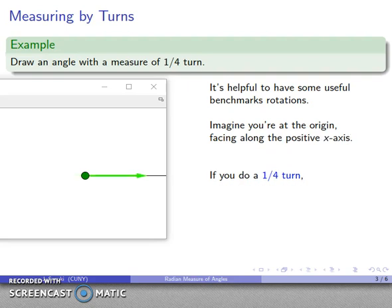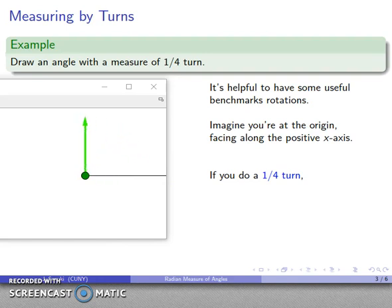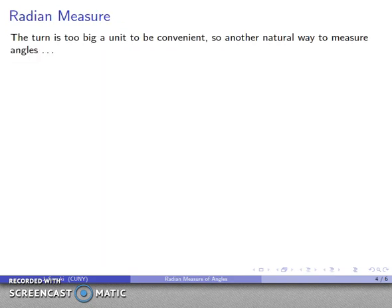Now we're ready to do our quarter turn. Our full turn took us all the way around facing the same way; our half turn took us halfway around to facing the opposite direction. A quarter turn counterclockwise from the positive x-axis takes us to here, and there's our angle.